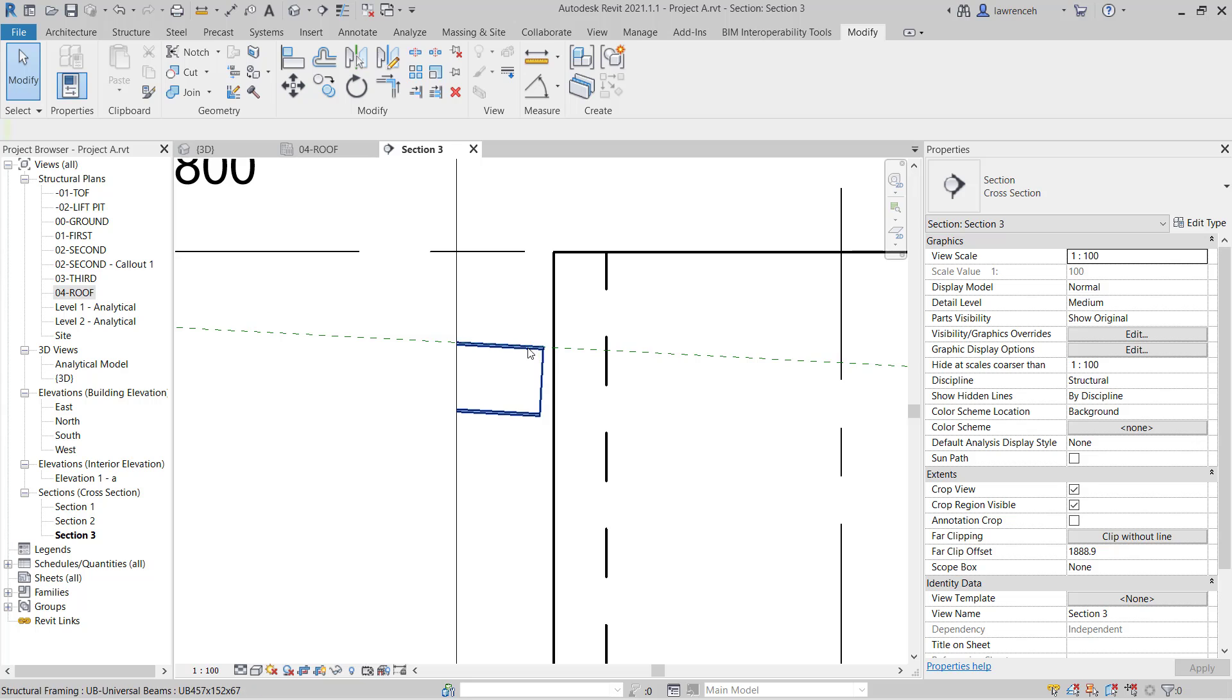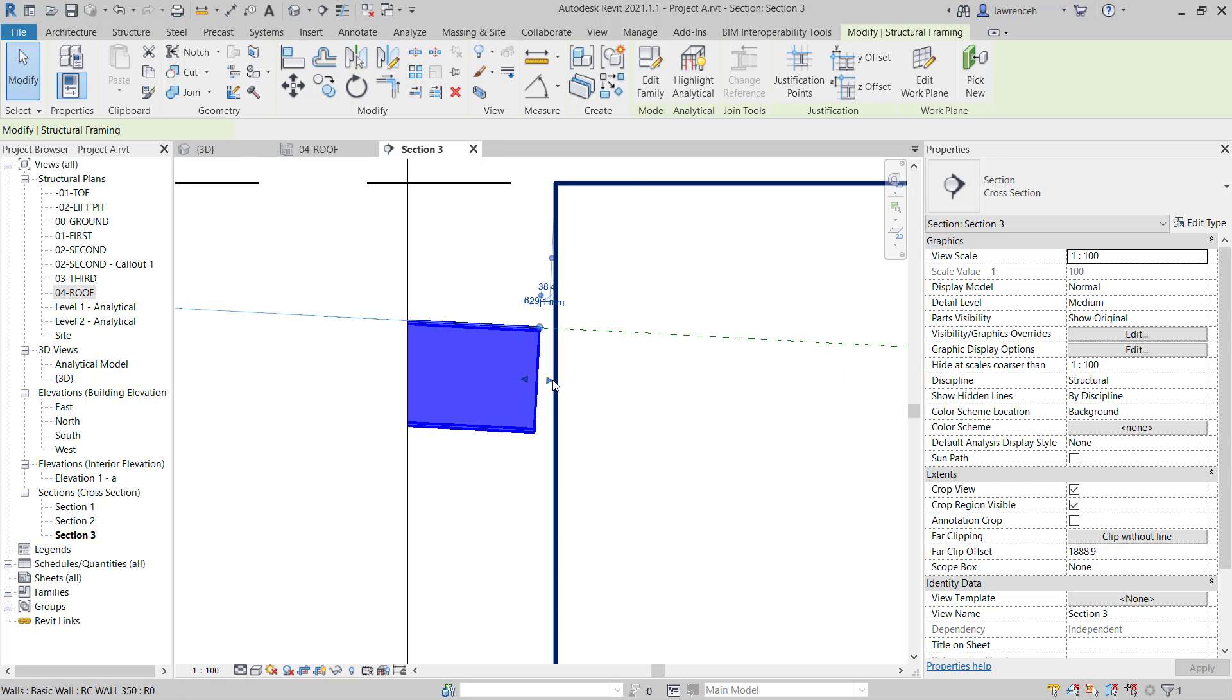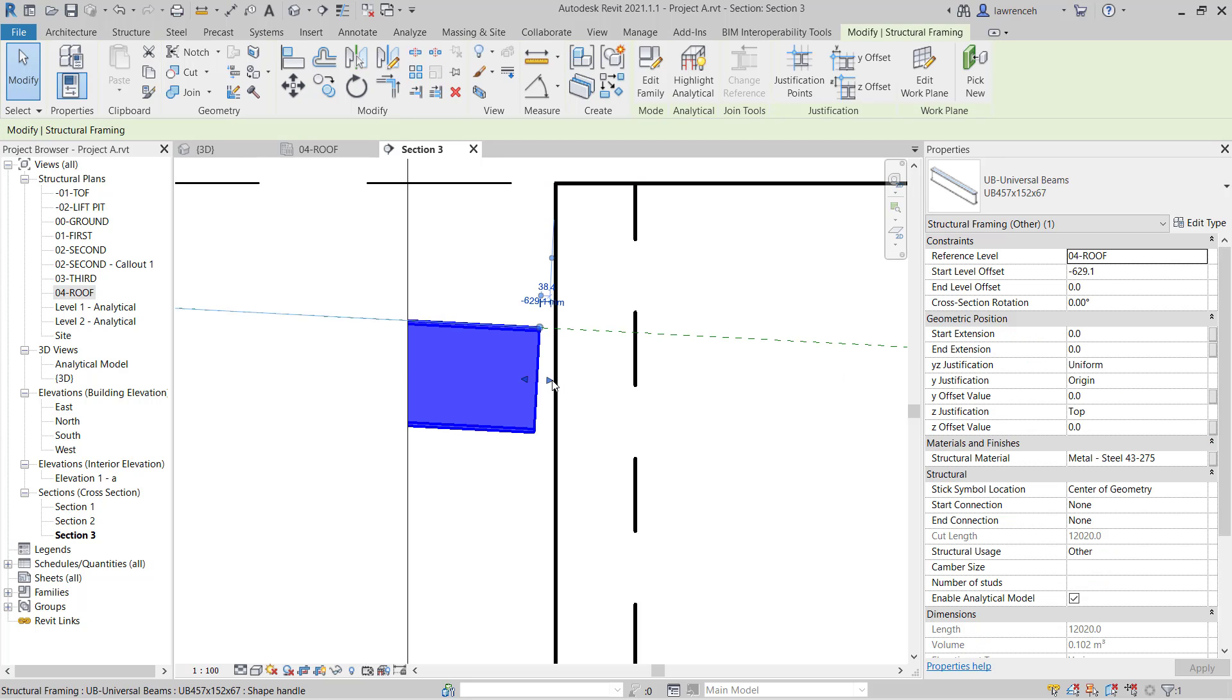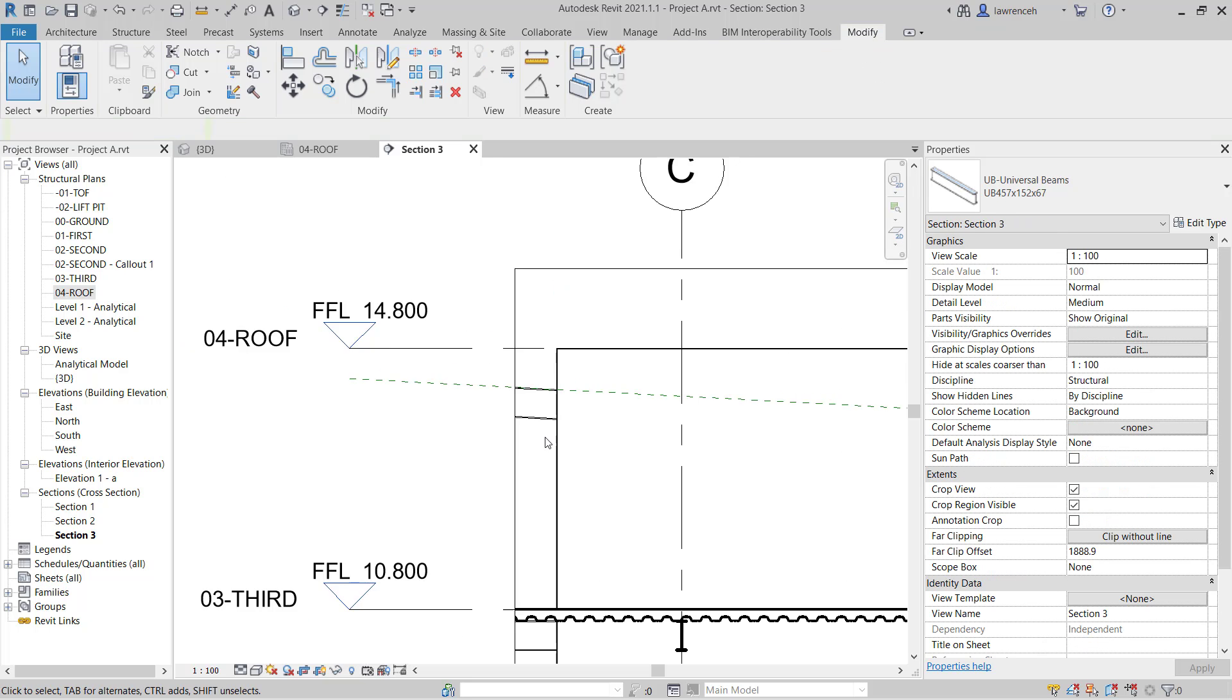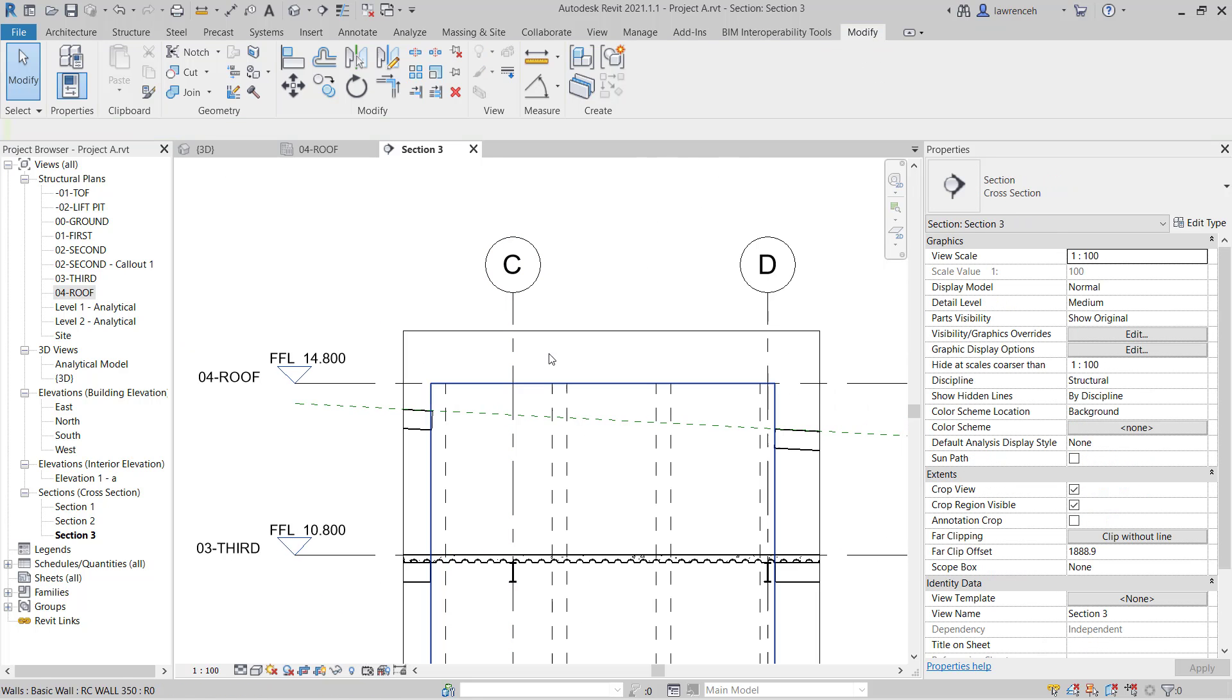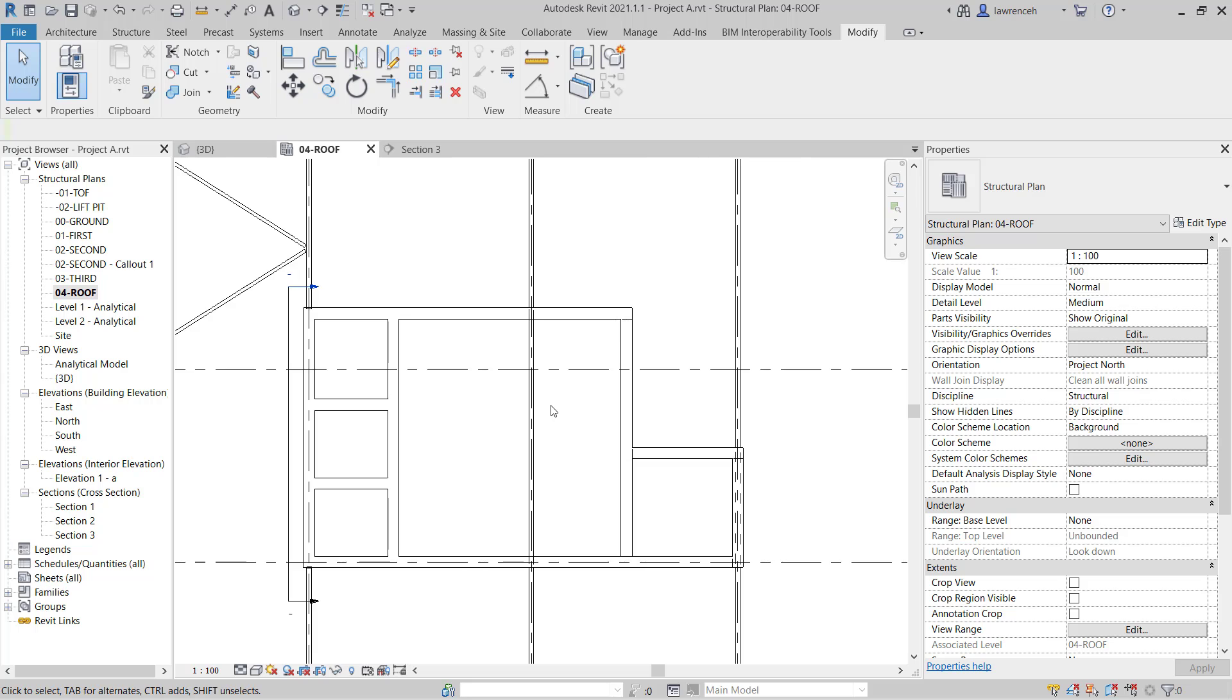We need to make sure we just use the shape handle and intersect that through. We'll do the same thing on the other side. Again we'll just use the shape handle to adjust the length. Later on we'll put structural connection on this back to the concrete wall.